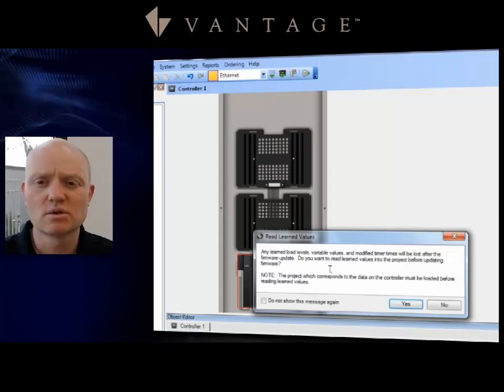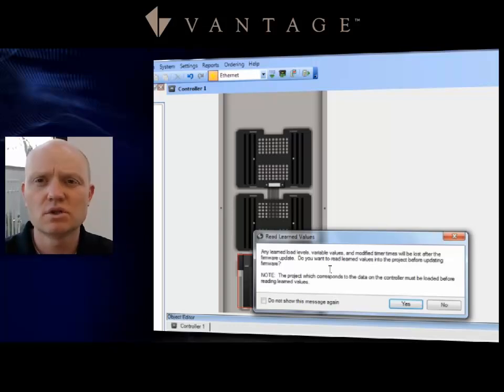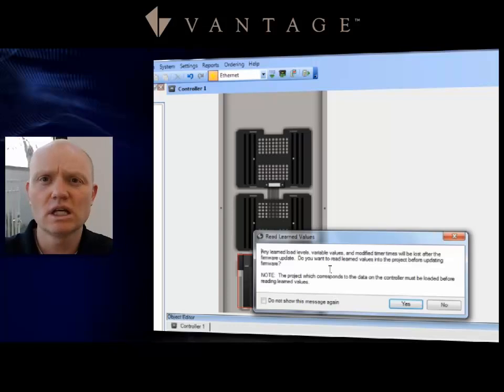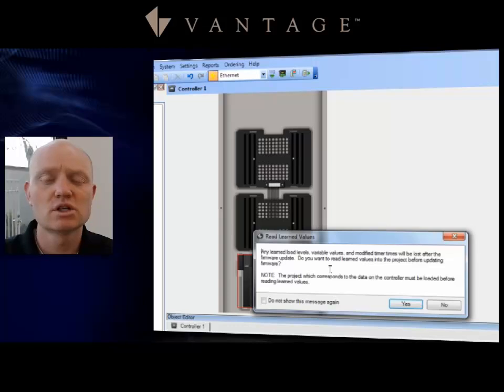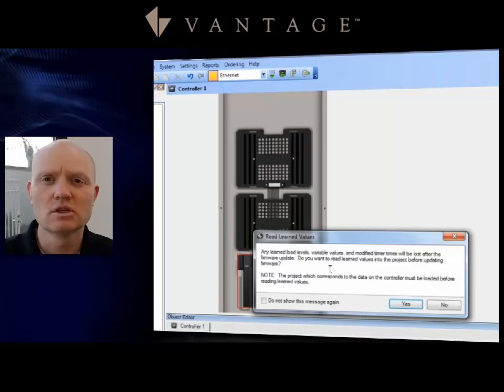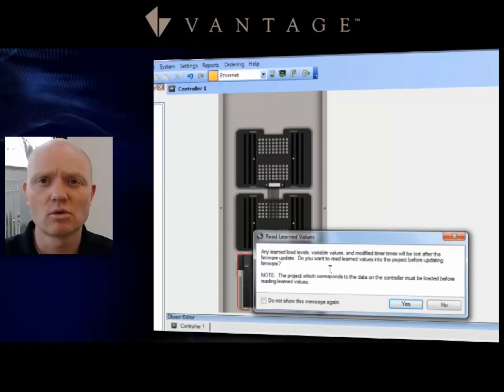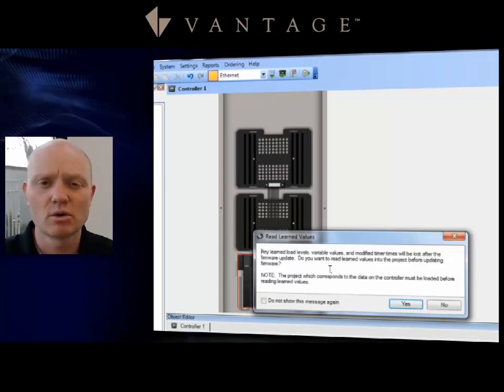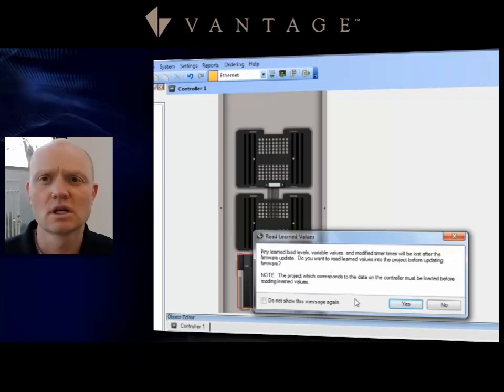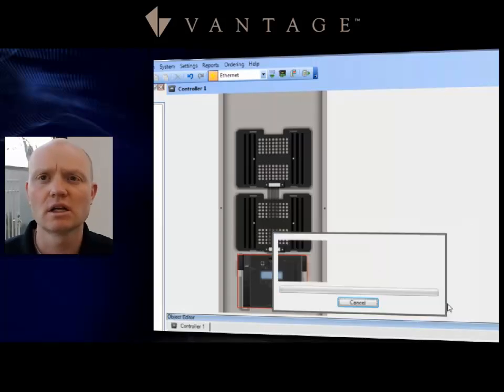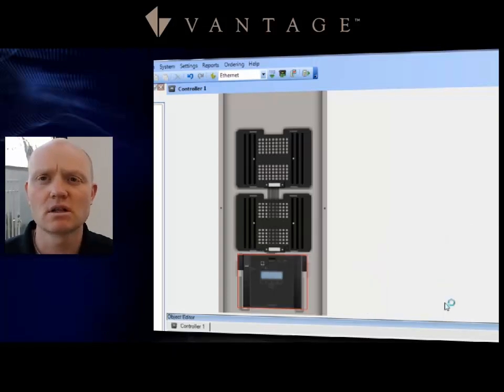Letting you know that if you're going to update somebody's firmware and they've gone through and you've given them abilities to, say for example, use learned scene programming where they press and hold it and set it to a level and now that is learned into the system. If you do not click Yes here on this Read the Learned Values, you will be erasing that and you'll be reprogramming their house with your original design and original programming. So if you've got those type of features in your programming set, you're going to want to make sure that anytime you do an update of the firmware, which is basically erasing the system, you want to read these learn levels.